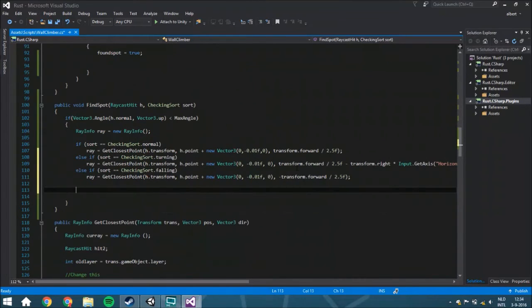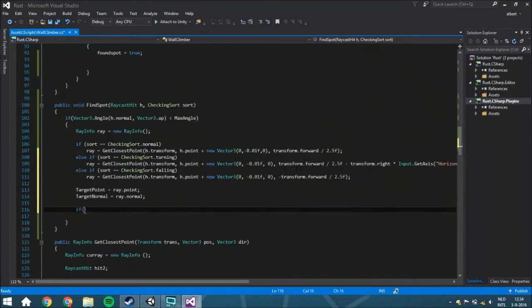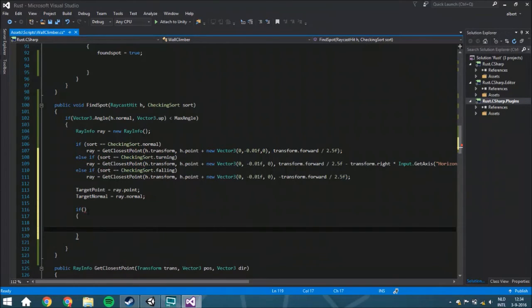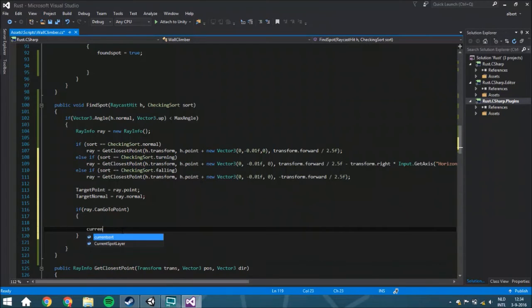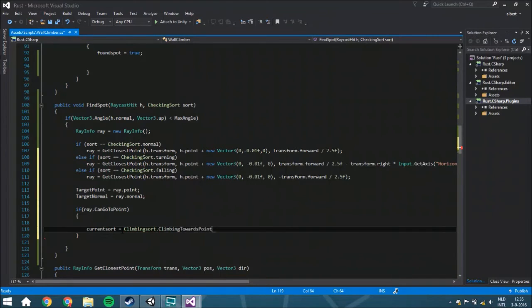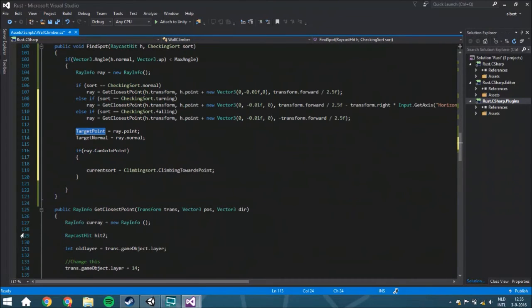So now you've got a ray, and in the second tutorial we used a target point to move towards a point - we had to change that. So that's just ray.point, and the target normal is going to be array.normal. The last if-loop is going to check if you can go to watch that point. You are going to say your current sword is climbing, and we are going to program that if your climbing sword is 'climbing towards a point', it will just go automatically towards this point. When it is at that point it will be changed back towards climbing. We did that in the MoveTowardsPoint function, and the other part where it starts we are going to do with one of the next tutorials.